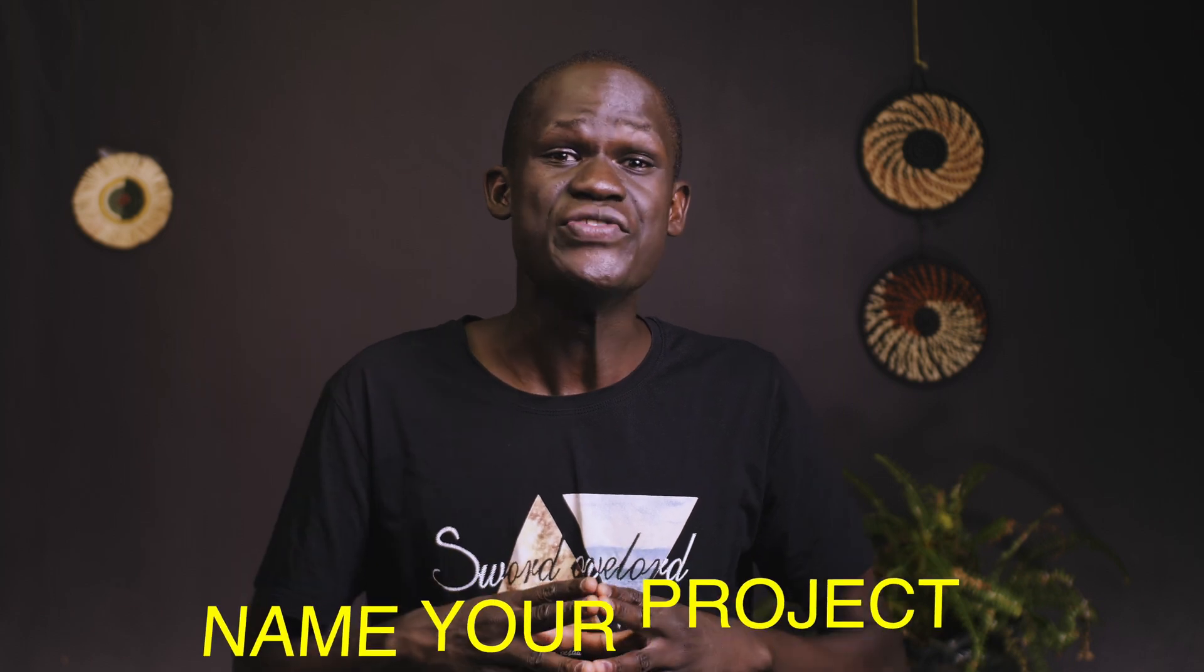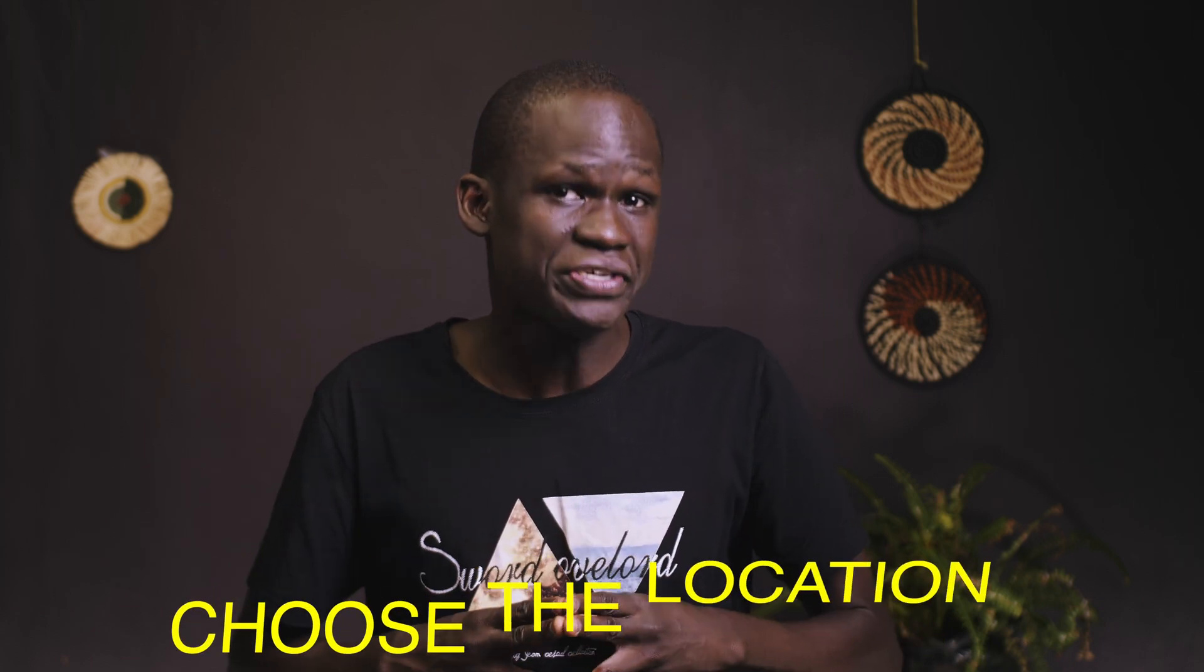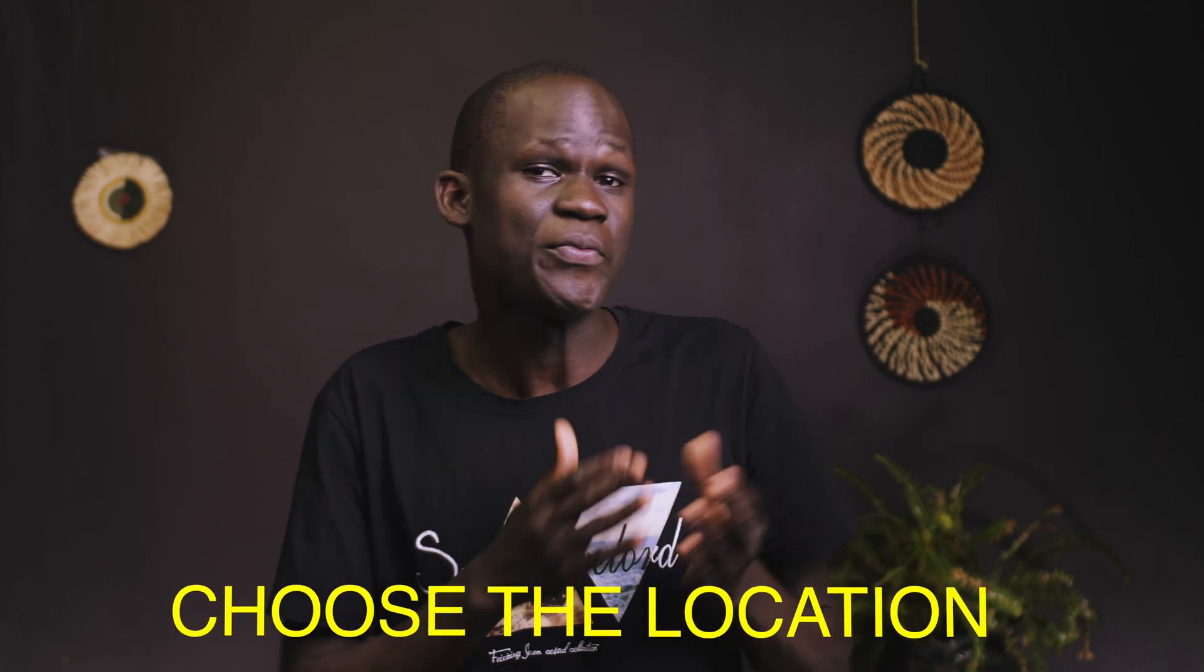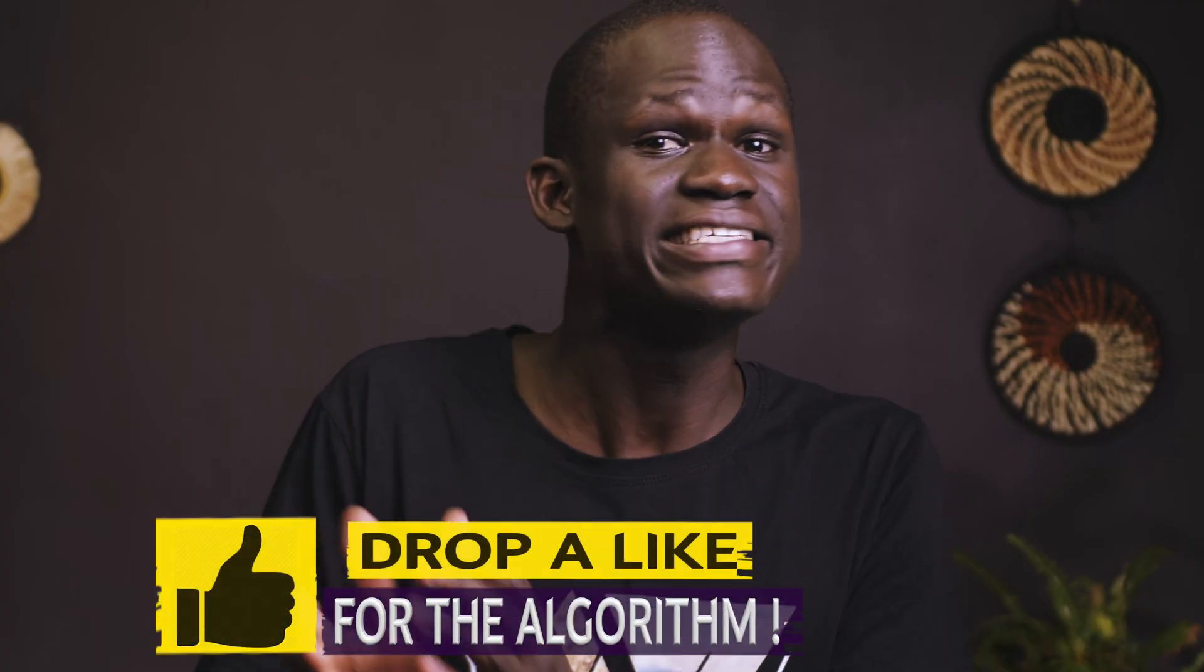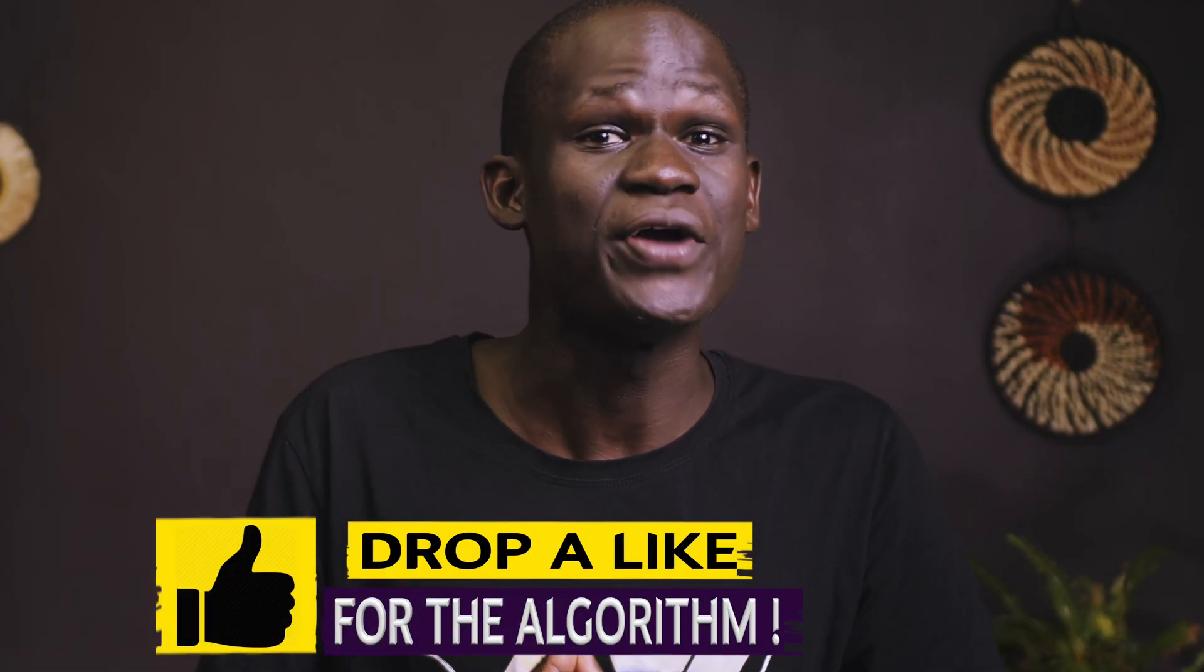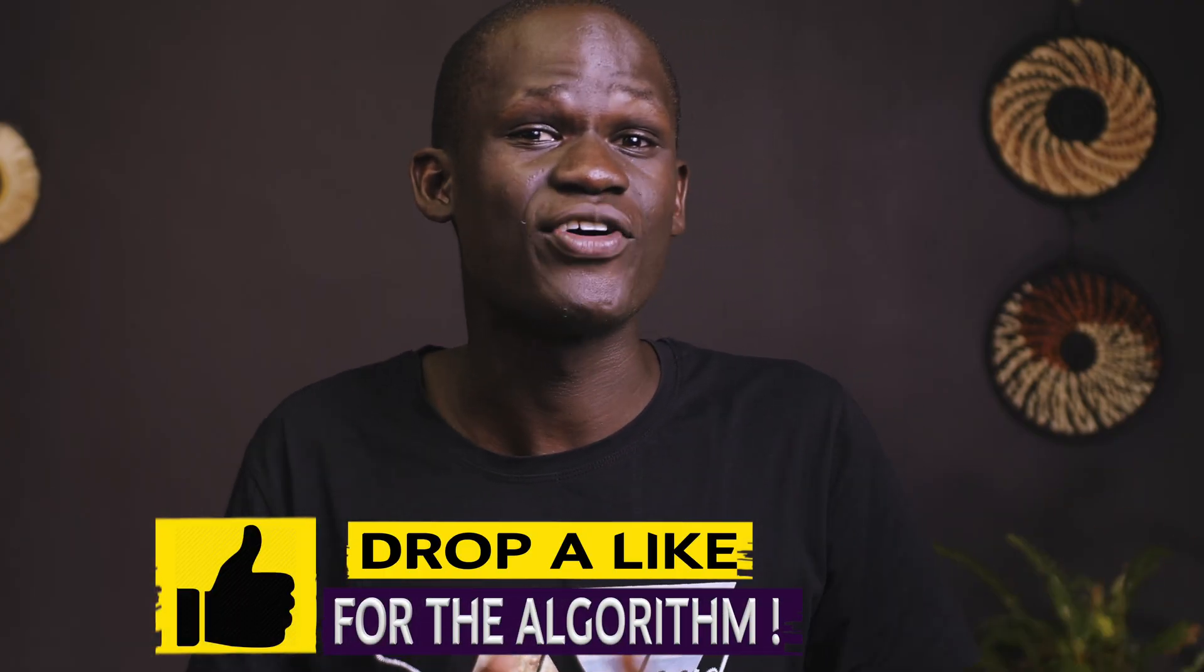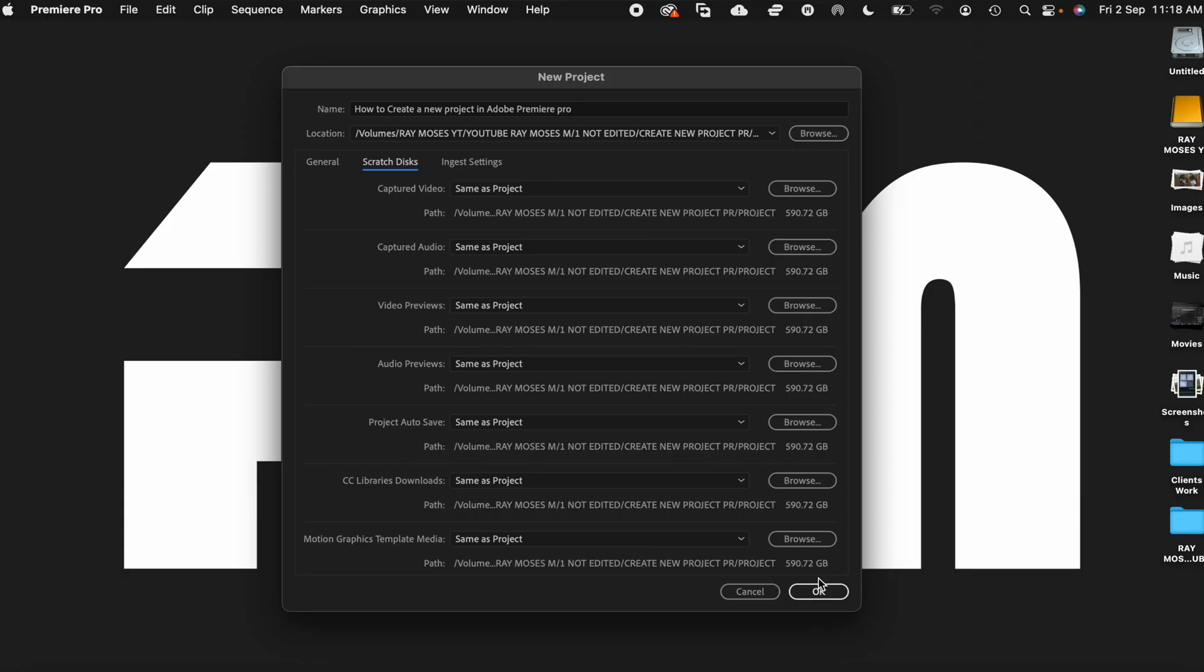So here, basically, you need to do two things. One, you name your project. And then two, you need to choose a location where your project will be saved at. And as simple as that, we are going to rock and roll. So we shall go ahead and click on OK.